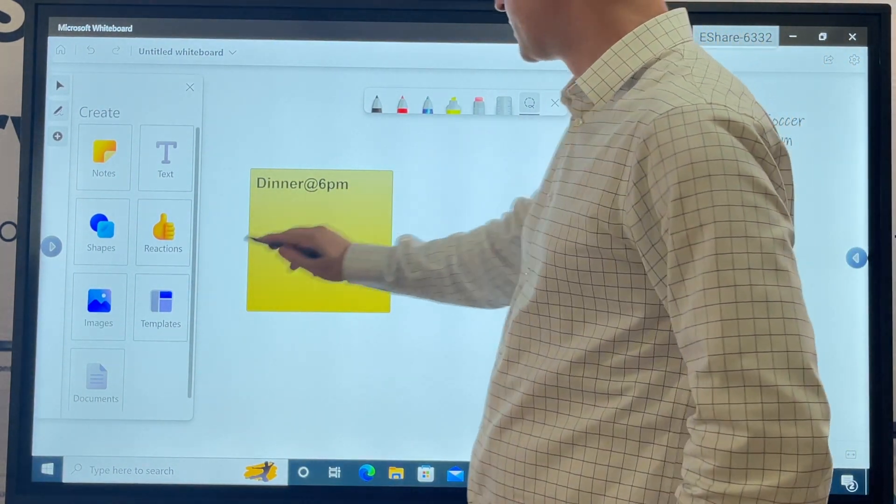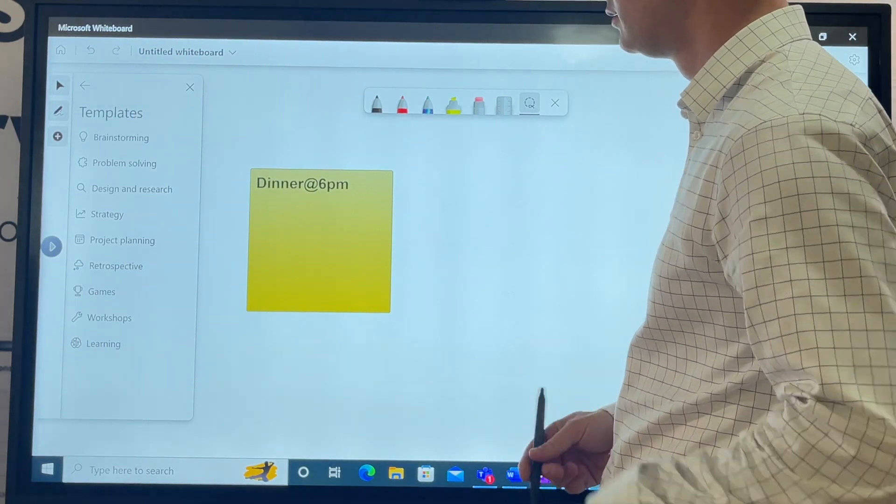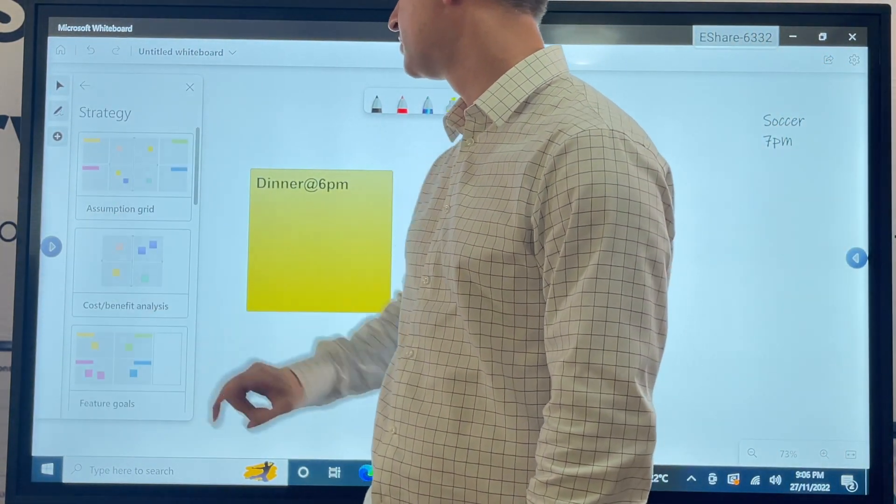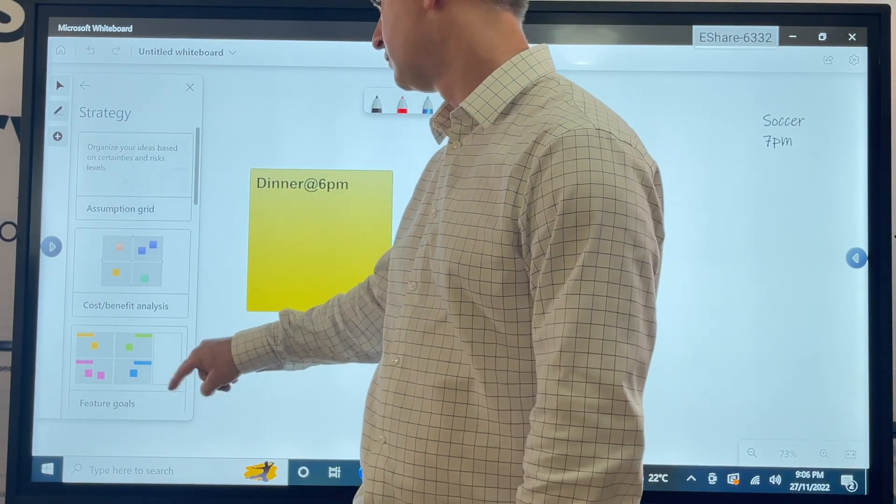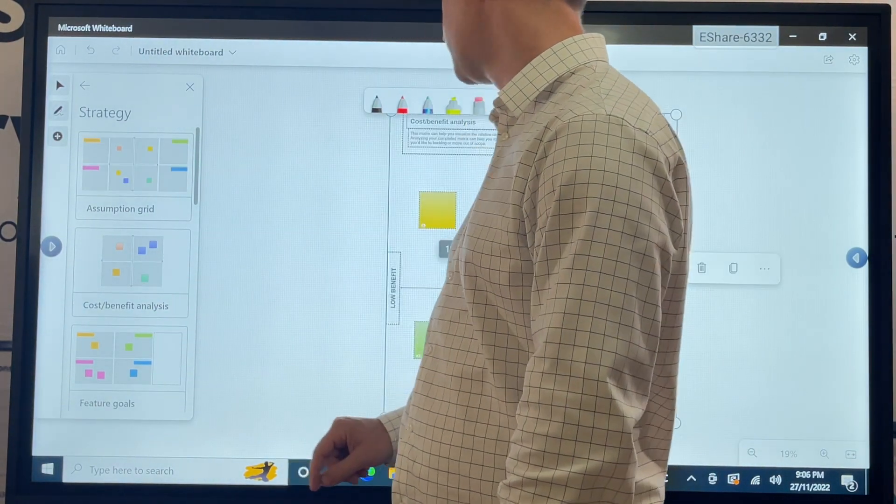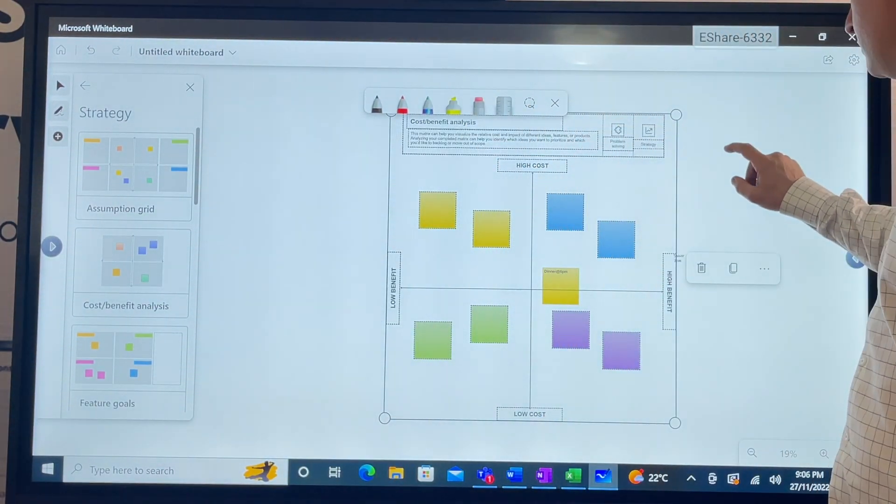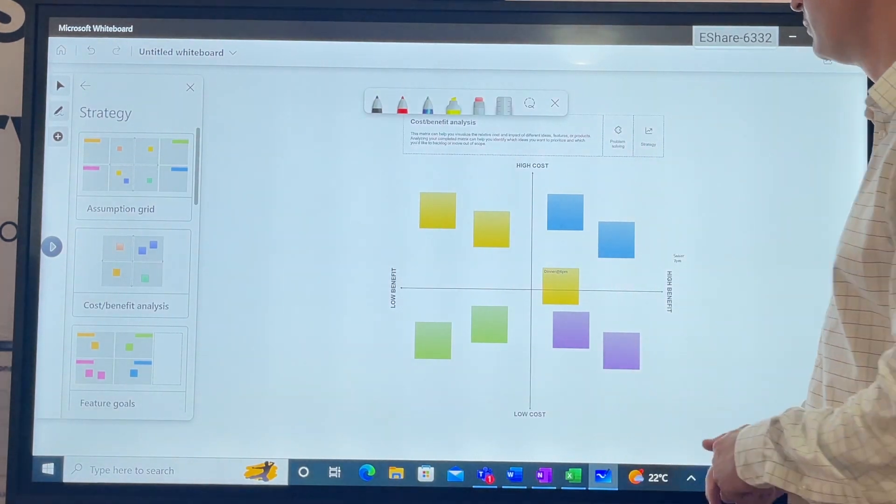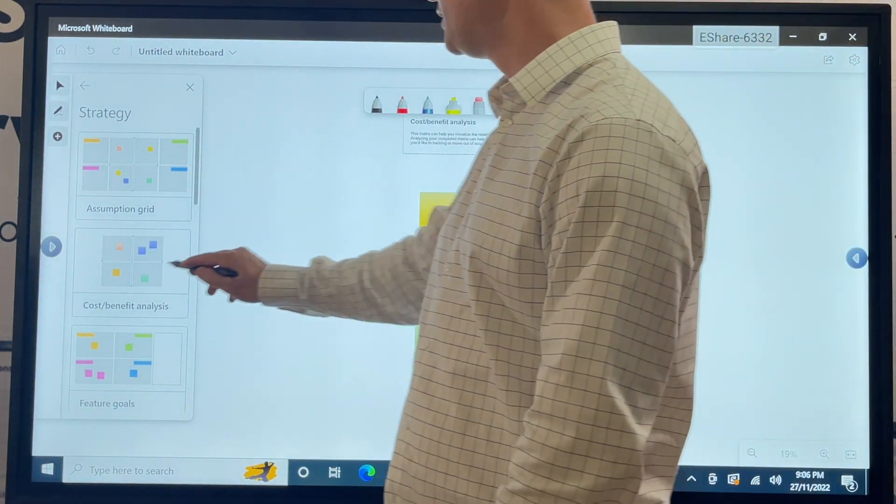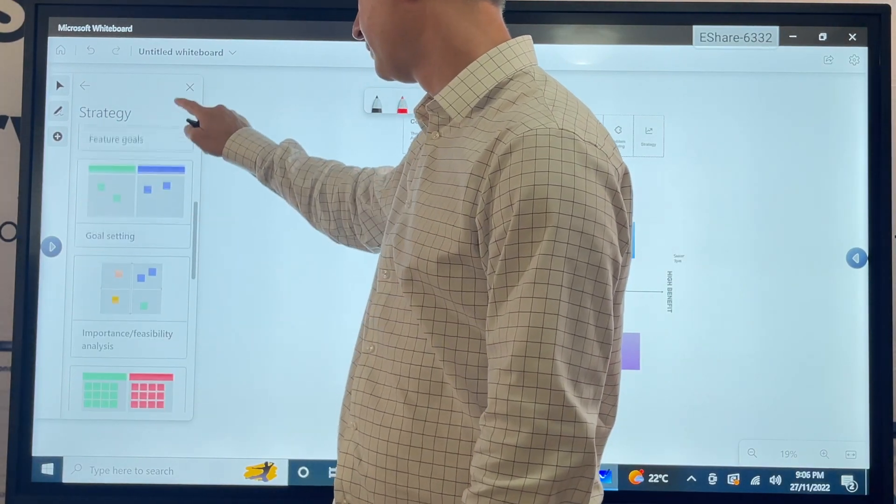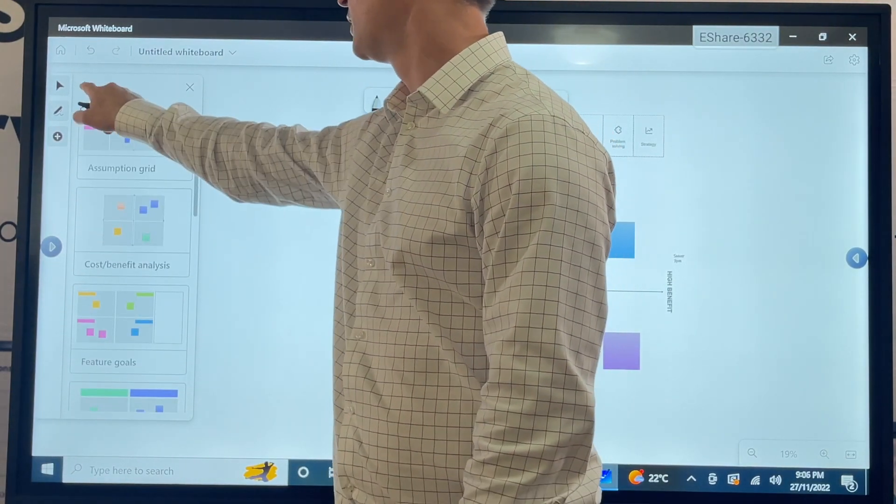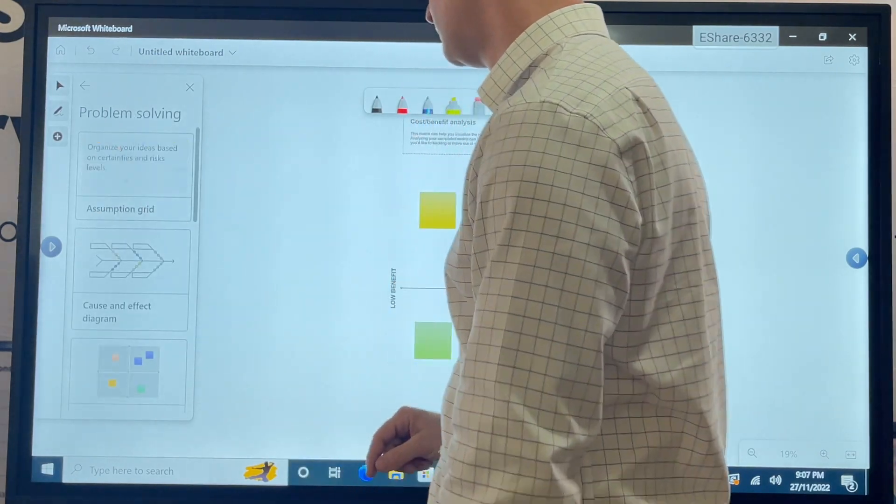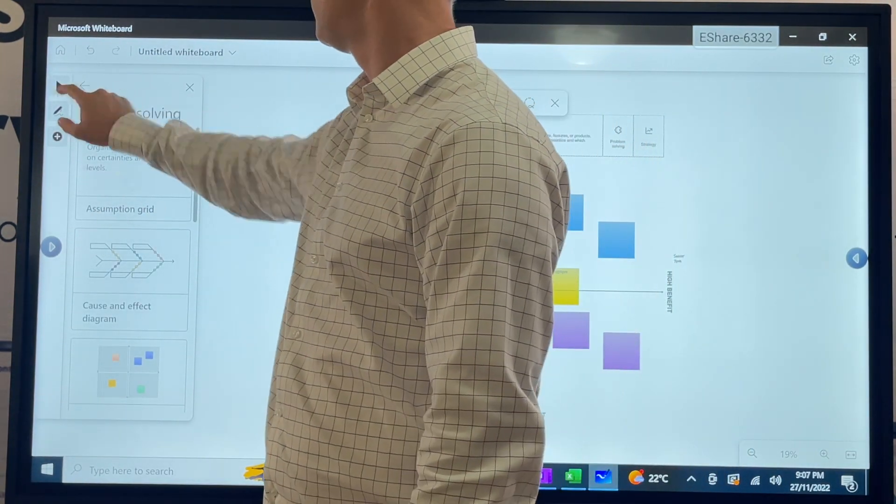Templates - we can add some templates that Microsoft have. Strategy, assumption grid, cost benefit analysis. Low cost, high benefit. These are things that will help. What else do we have? Problem solving.